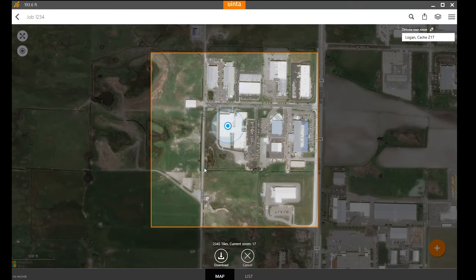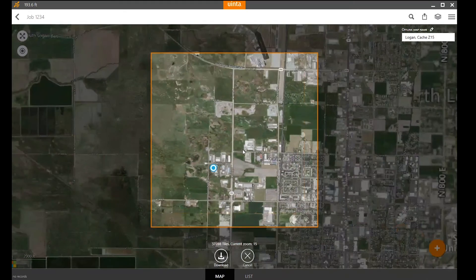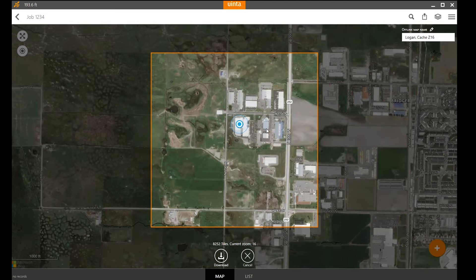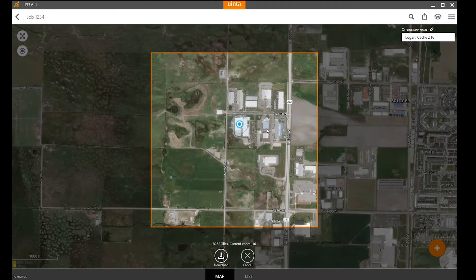You can download a much larger area or a smaller area. If you try to download an area that's too large, you will get an error message asking if you'd like the software to download as much as it is able to, but it may not be able to download the closest layers. In that case, you can download multiple offline maps and turn those all on at the same time to create a larger map.